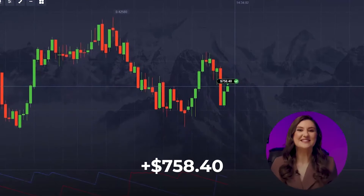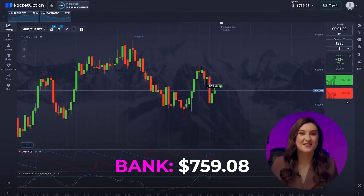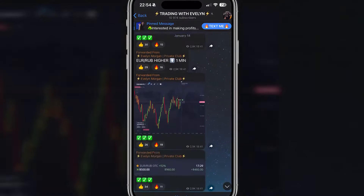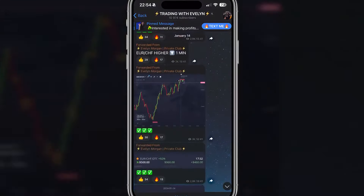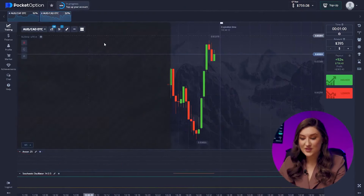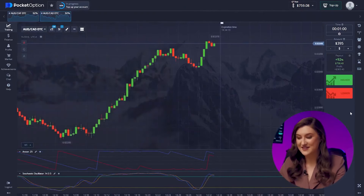Another fantastic deal — we've already racked up 759 dollars and I'm loving the results. Nailing the right entry point is key for this strategy, and spotting market signals is crucial, which you can learn more about on my Telegram channel where I publish trade signals daily. I'm on a roll and want to keep going with another trade on the Australian and Canadian pair.